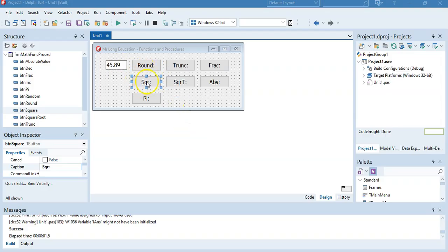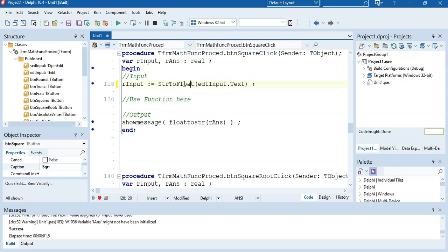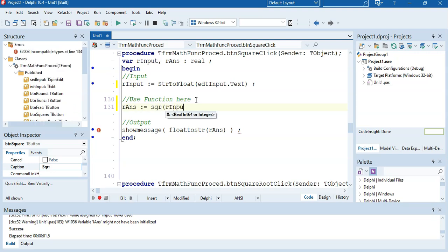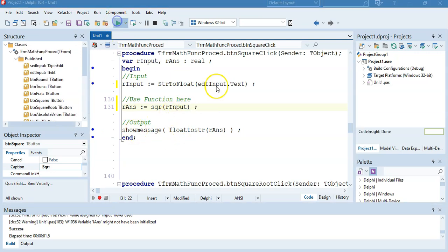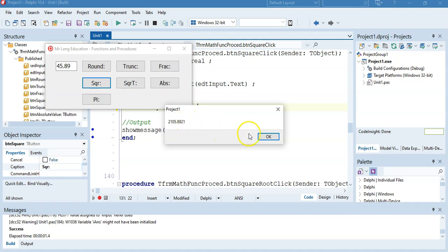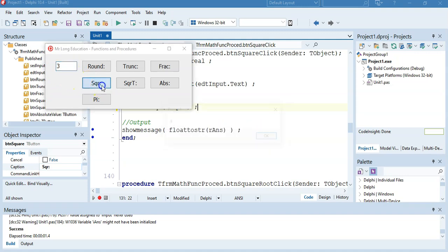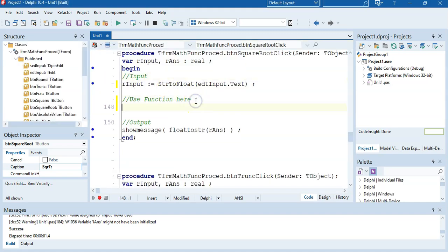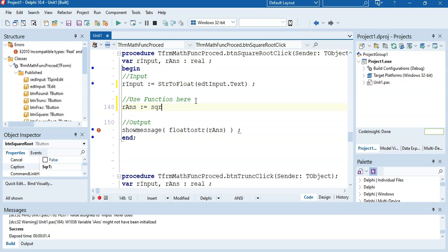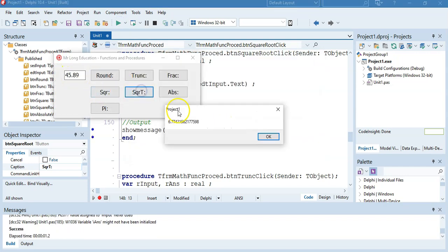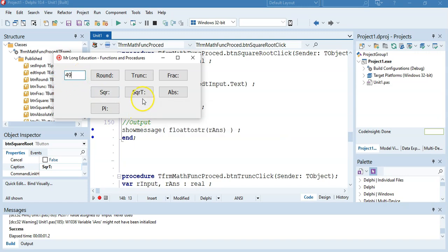Let's try it out. We'll do the square of a particular number — that must be a float. Our answer equals SQR of our input. We run it, square the number, and if I make it 3 and square it, it's now 9. The square root is pretty much the same — our answer equals SQRT of our input, and we display the answer. So the square root of 45 is approximately 6, and the square root of 49 would be 7.